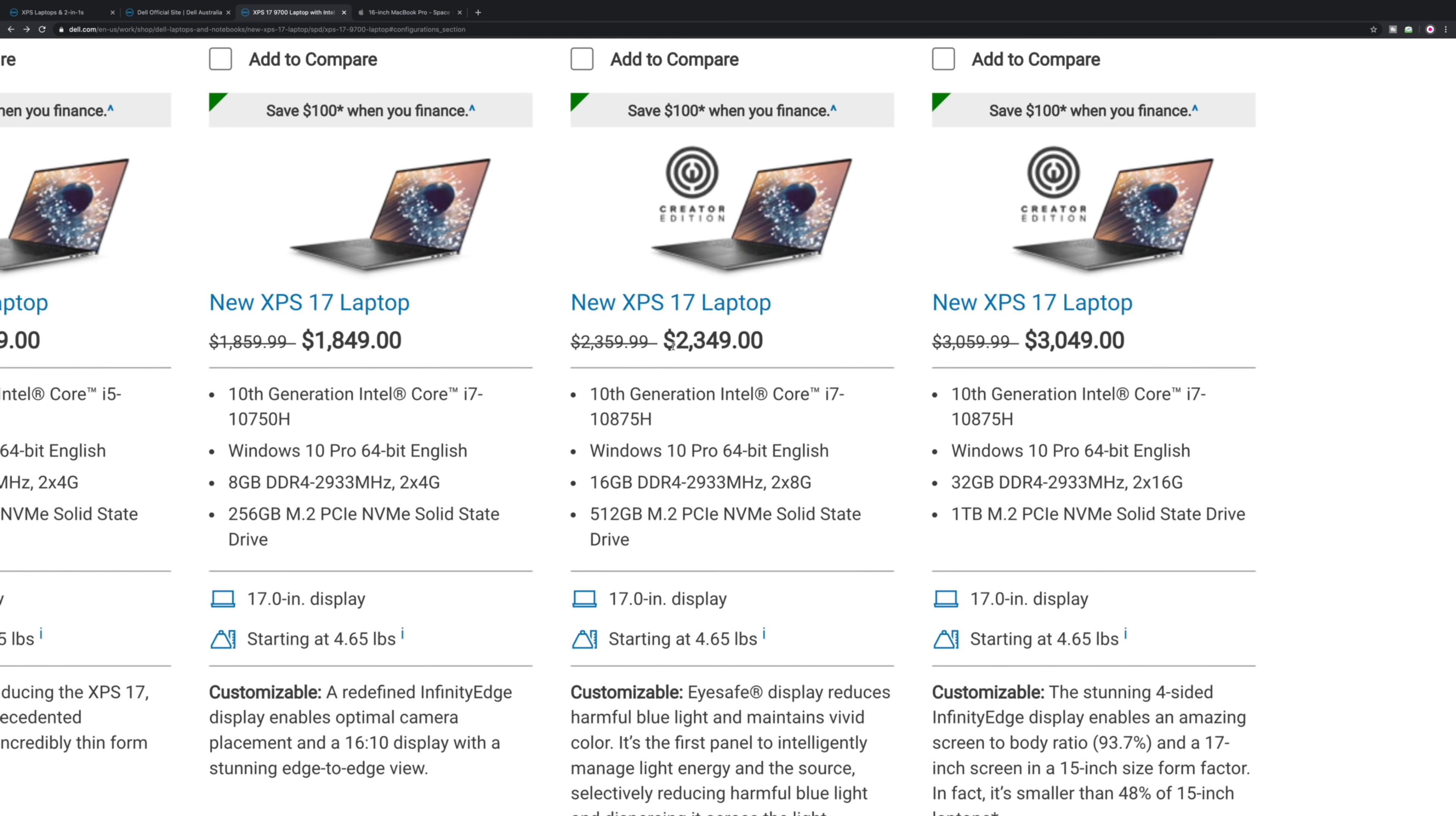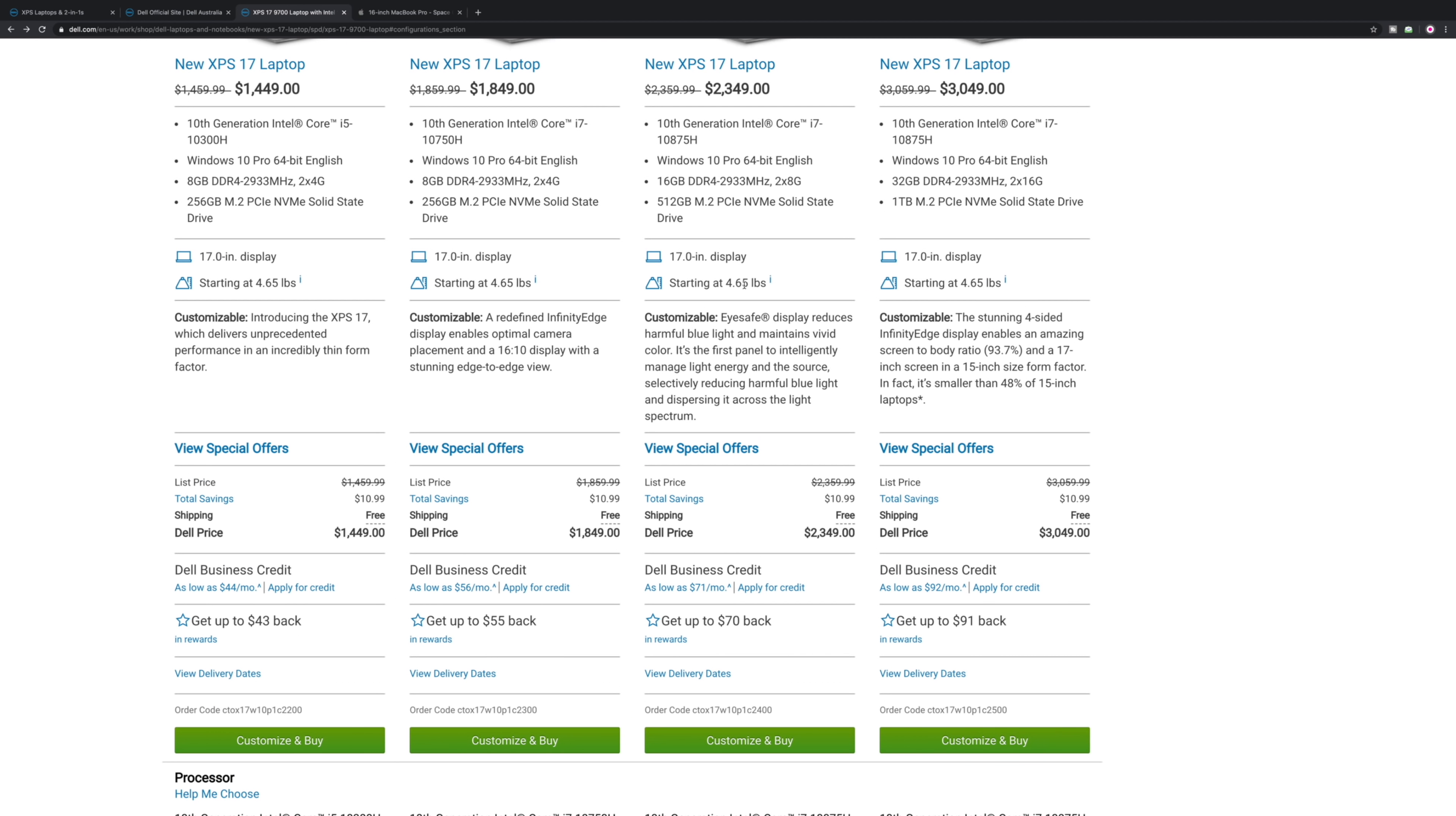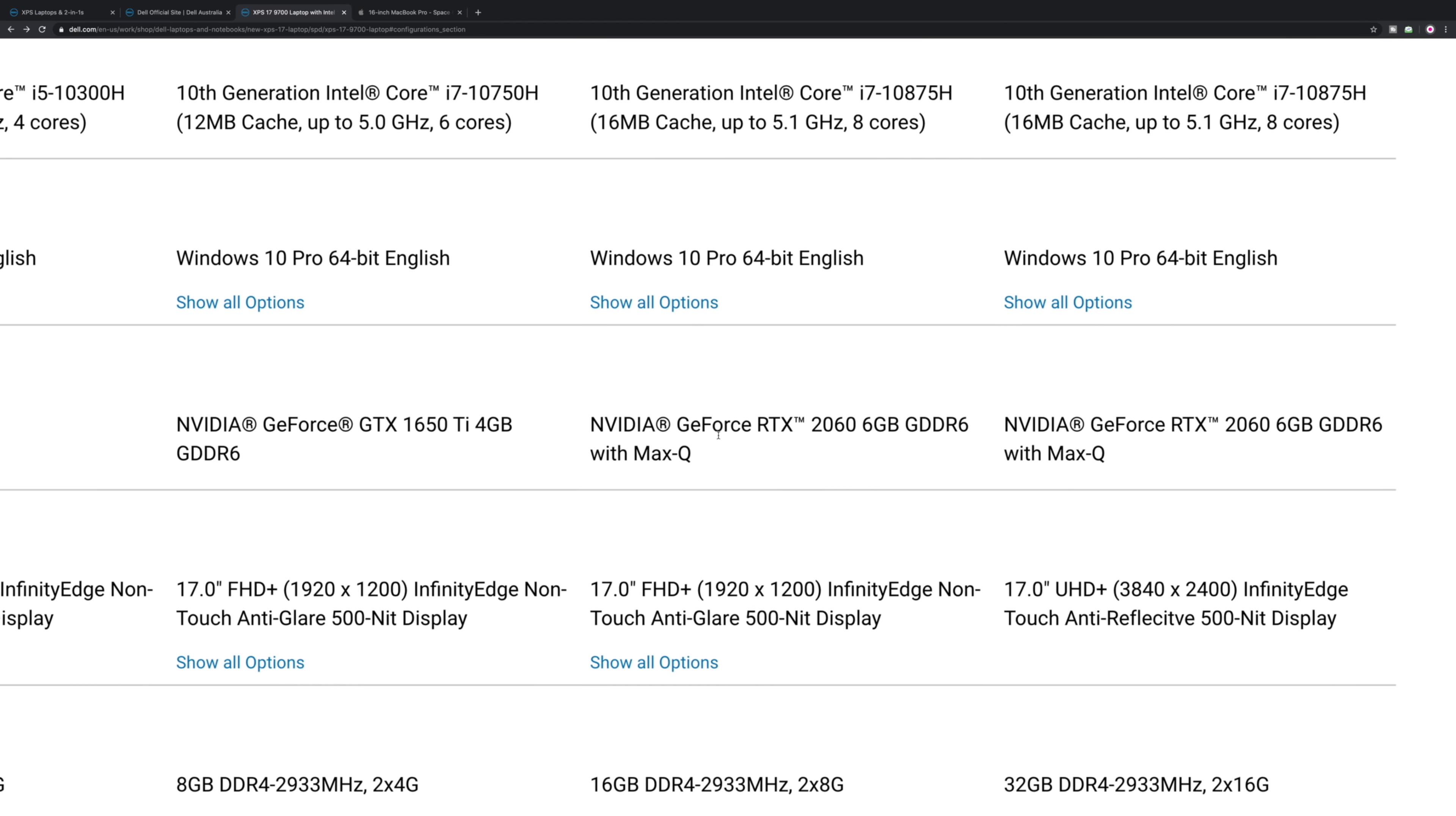The next one up, the $2349, it's great. It's got every spec I want. It's actually nearly the perfect configuration with 16GB, 512GB SSD. It has a six-core CPU and it has the RTX 2060 as you can see here.